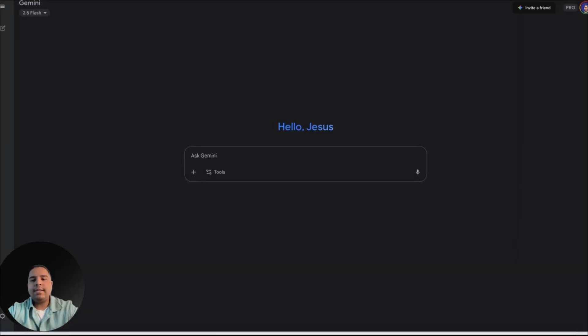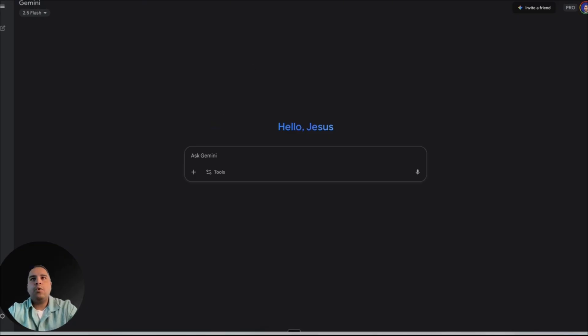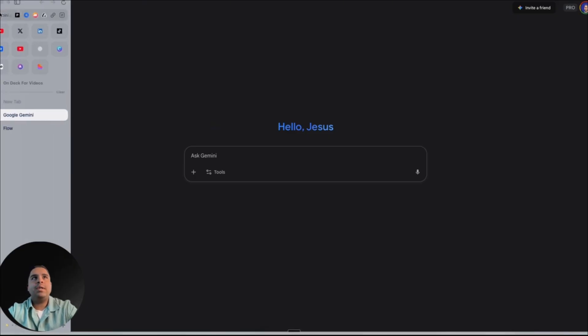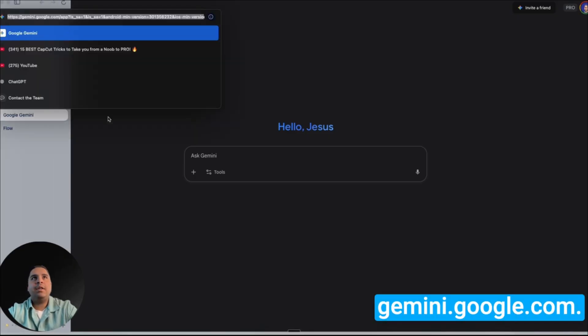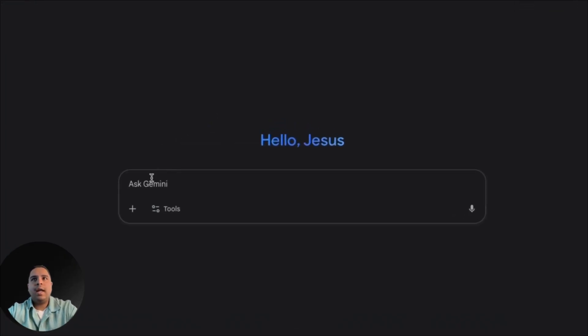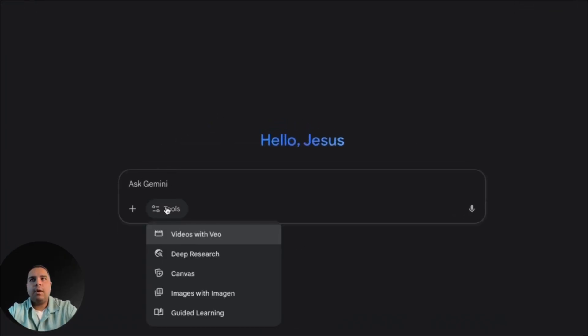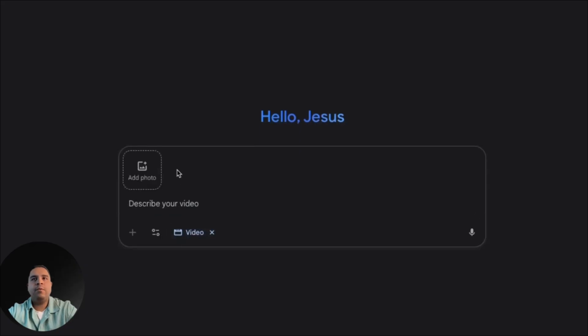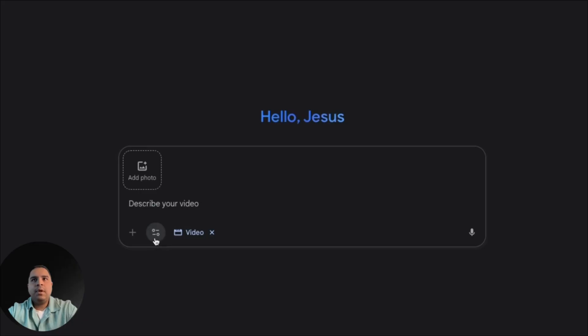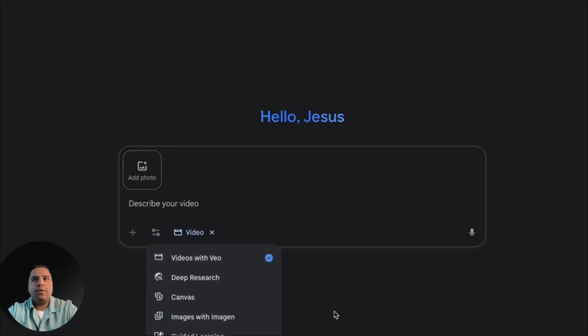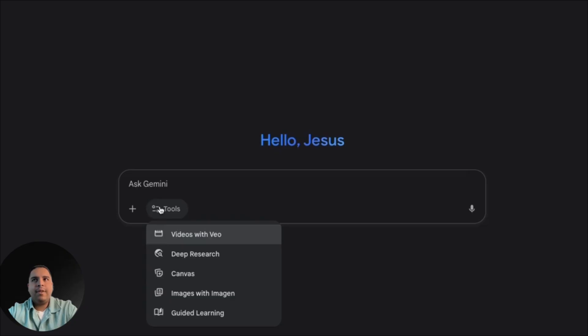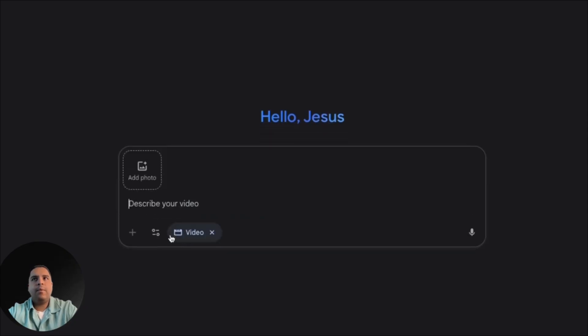Now let's start with Google Gemini. The way that you can access the Google video generation model is by going to Google Gemini, which is gemini.google.com. Once you're there in the input field, you're going to click on tools and you're going to click on videos with VO3. From here, you have quite a few options. You can either change what you're trying to do, or you can just remove the video, but we're going to bring it back up.